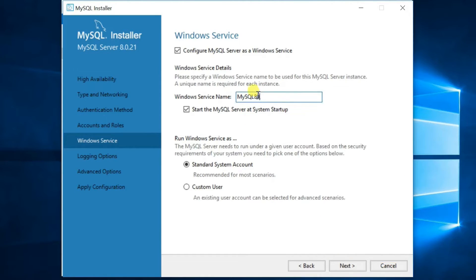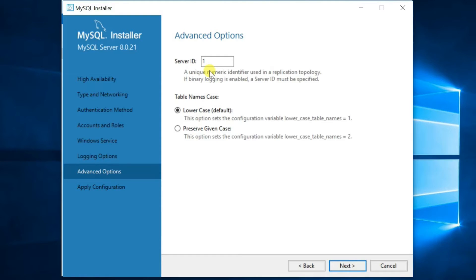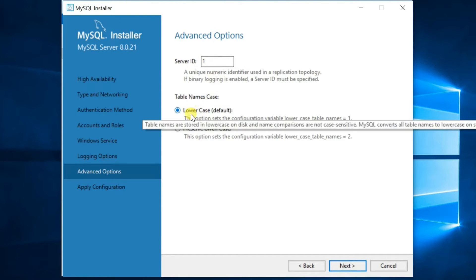Configure the MySQL Windows service. By default, the Windows service name is MySQL80 — leave the defaults and click Next. In the Logging Options, you can change the logging file and path if you want, then click Next. In Advanced Options, leave the defaults and click Next.